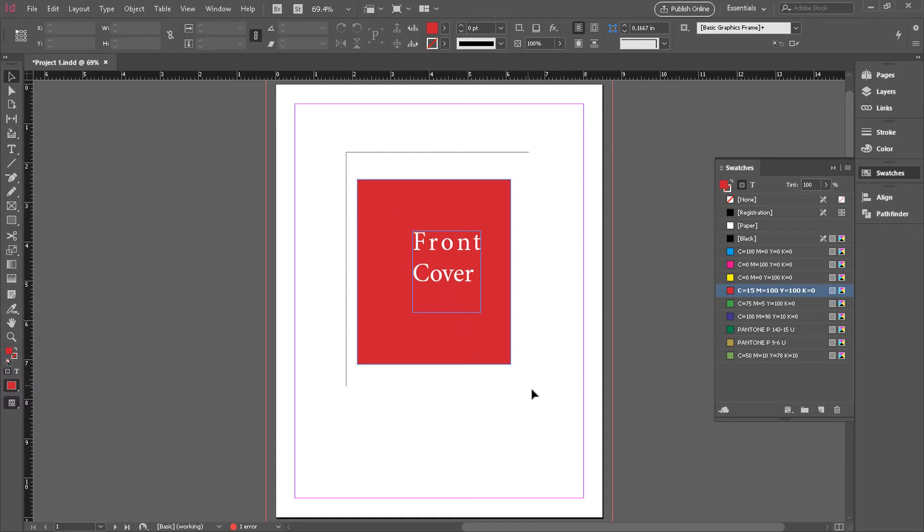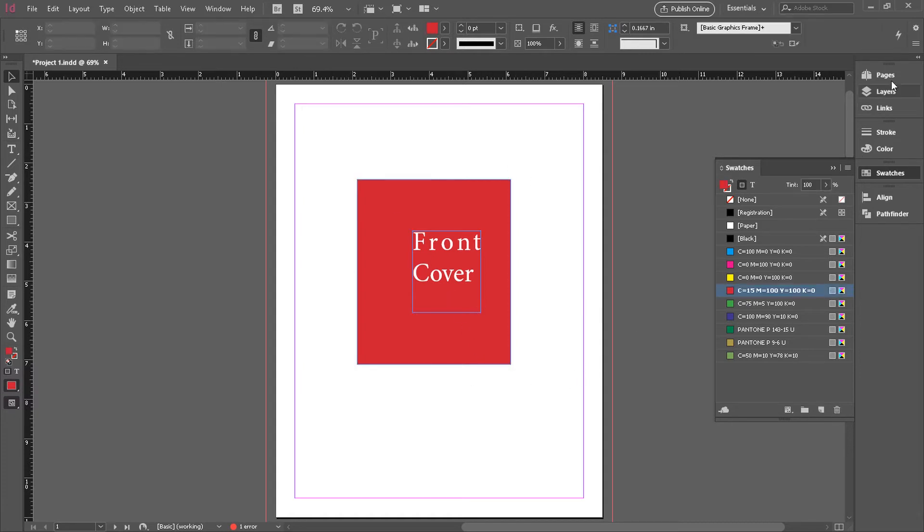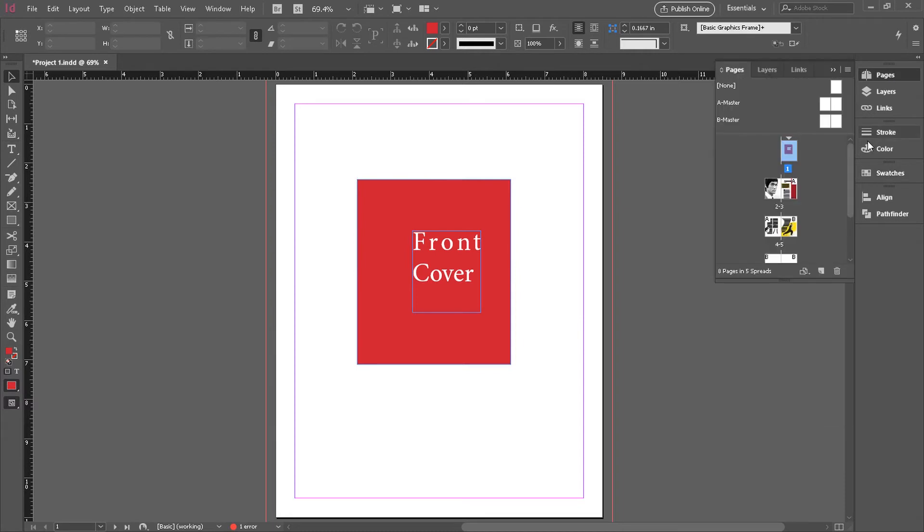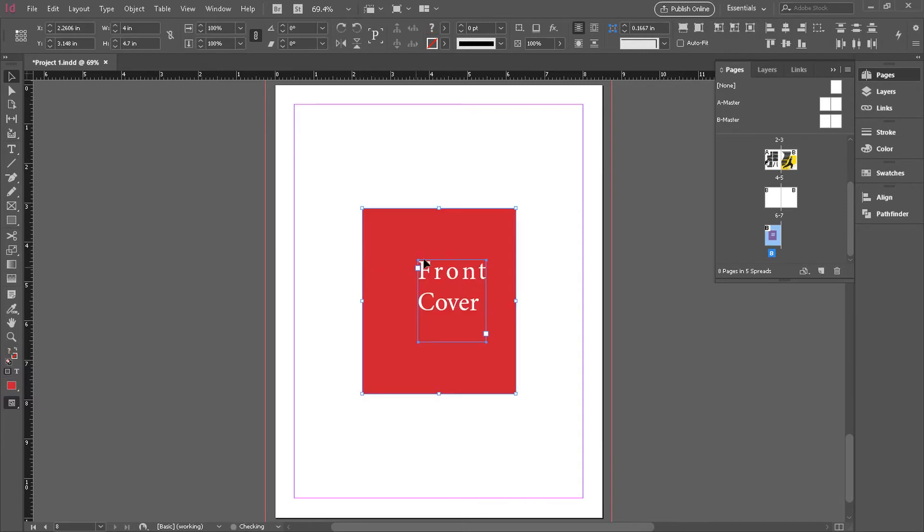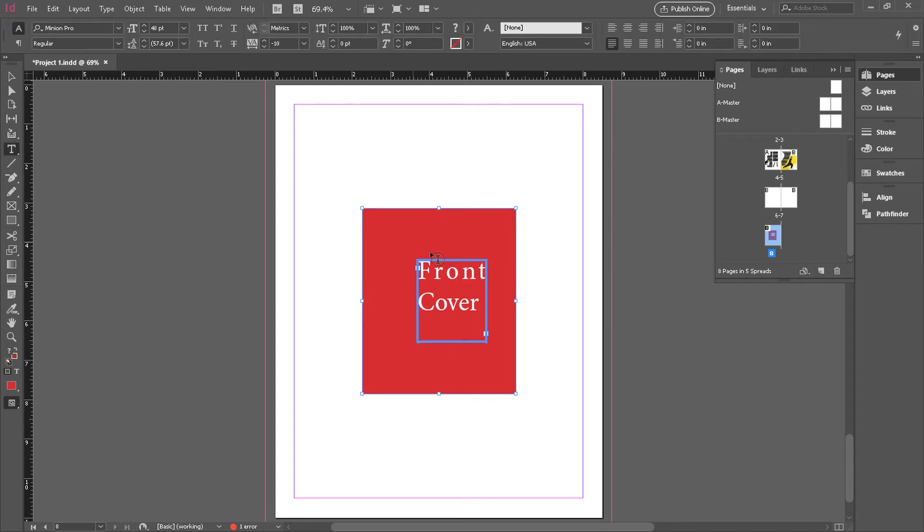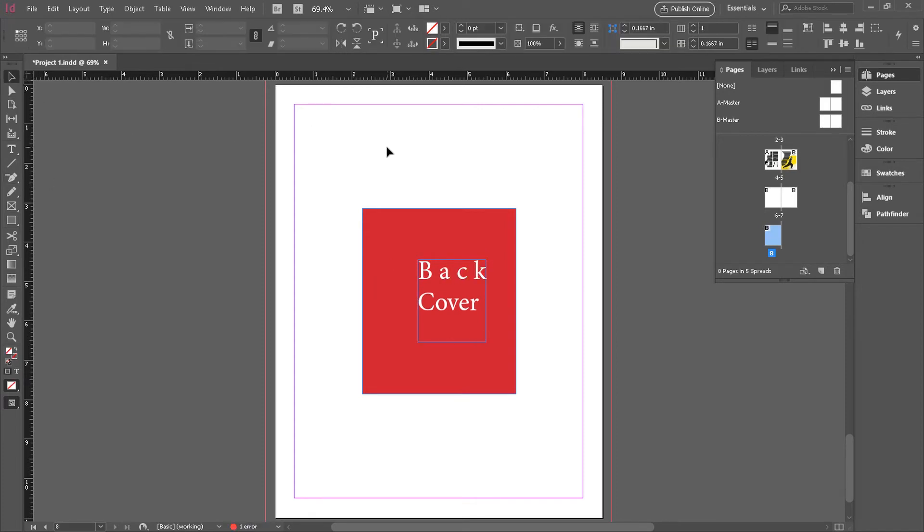Let's copy this really quickly. We can use it for a back cover. I'm going to copy that. Go to our page palette. Go to the very end. Double click on that. This is our back page, page eight. Let's paste this here and we'll change this to back cover. We'll need our text tool. Change this to back cover. There we go. Back cover, front cover.